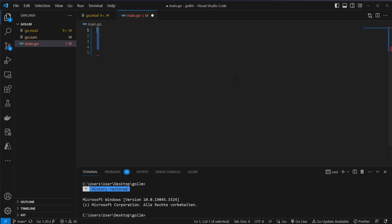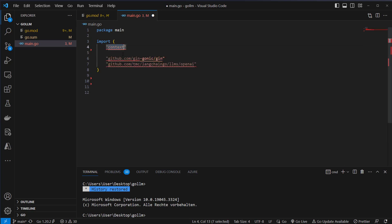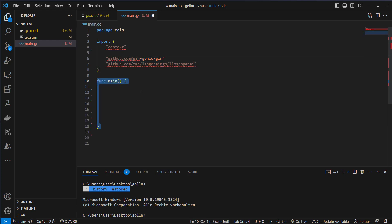Inside the main.go we first have to define a package and our package name is main. Then we have to import our dependencies which is context and our framework Gin for creating REST APIs and then LangChain Go. After importing everything we can now write our functions.